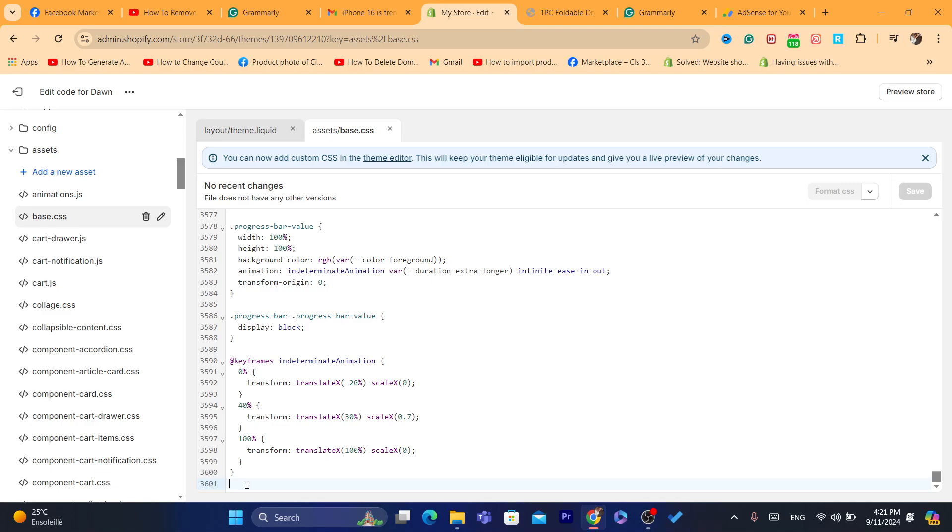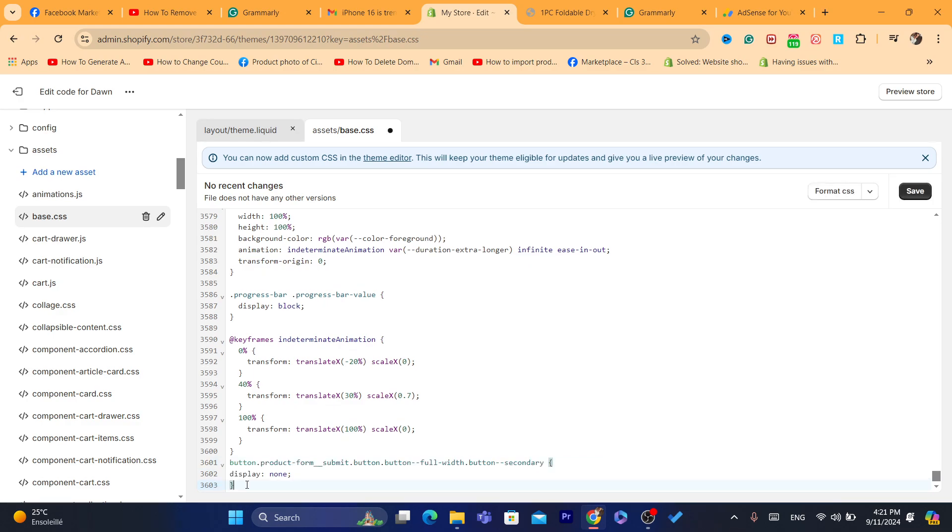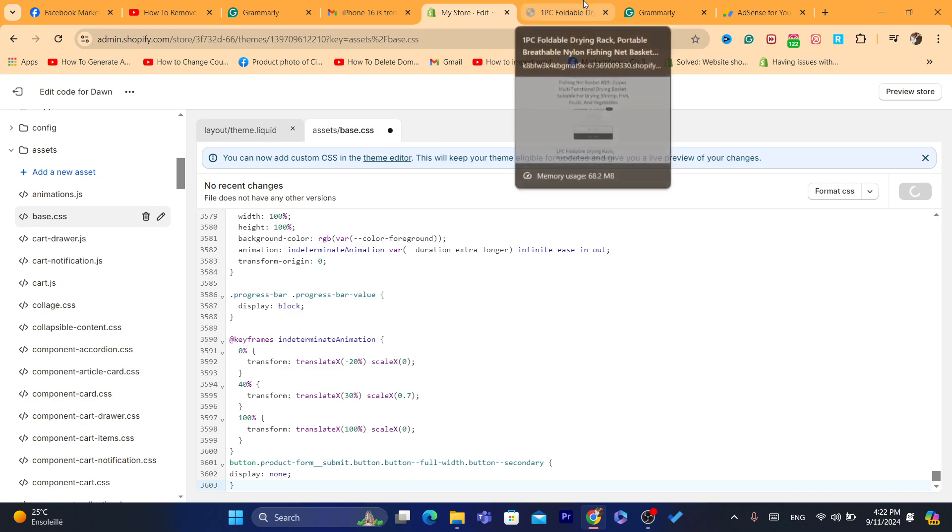Scroll down at the very bottom and paste the code that I'm going to add in the description of this video or in the comments of this video. Just check the comment and copy the code. This is the code. It's a very small code. It's not really long. Paste it at the very bottom, like I said. Click on save. Make sure you save your changes.